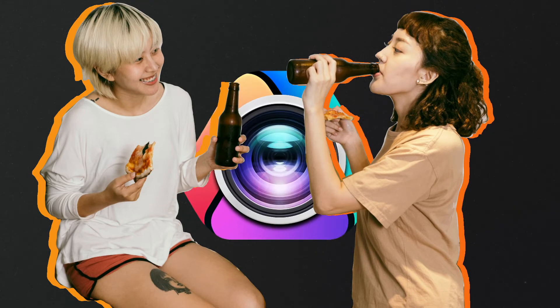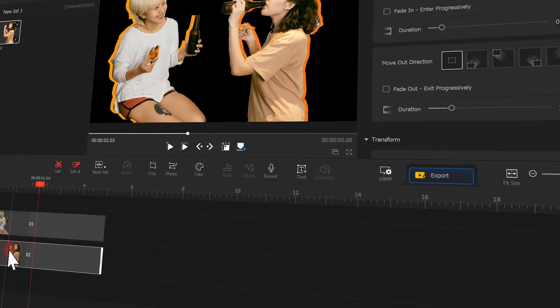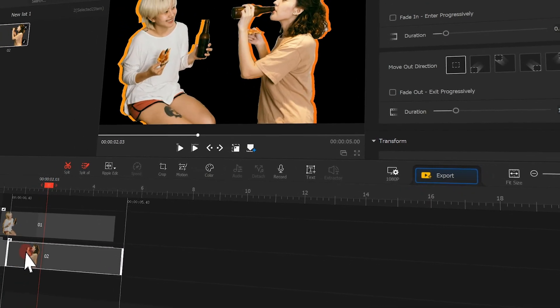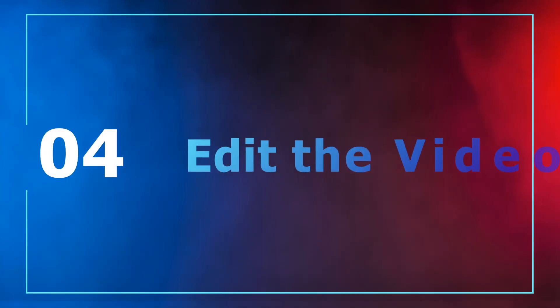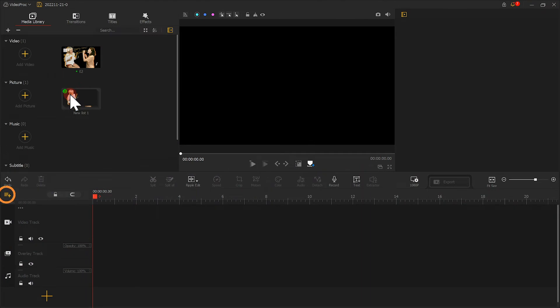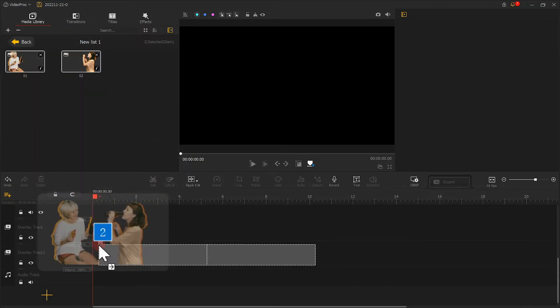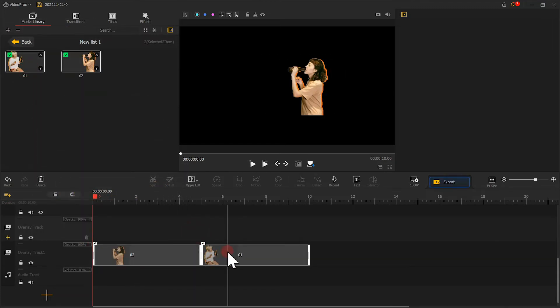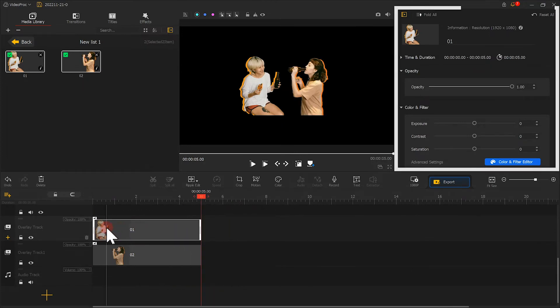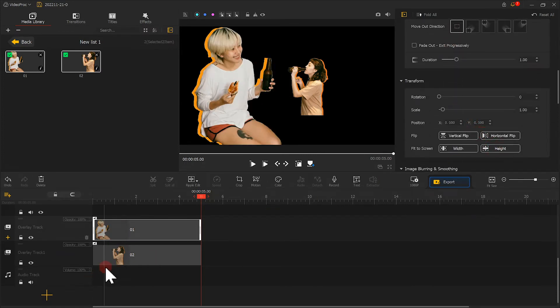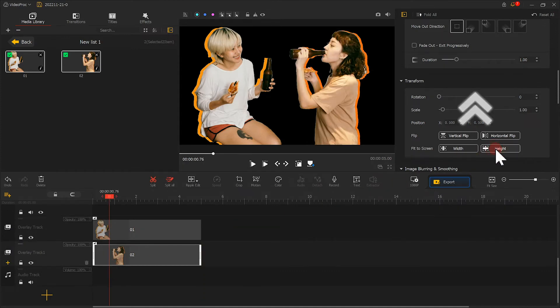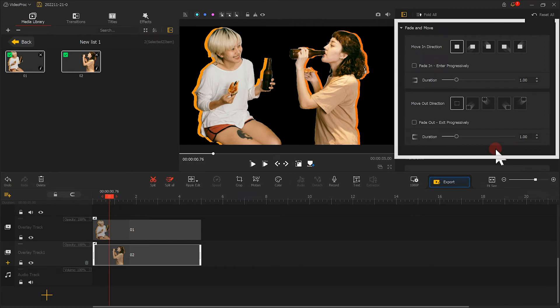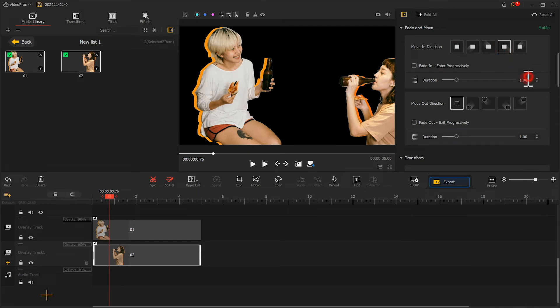We can import the clips of these two layers and the video clip into VideoProc Vlogger to make further edits. Let's firstly click on here to add a new overlay track. Then we add these two picture clips to the overlay tracks. Go to this Inspector panel to find Transform and choose Fit to the Screen Height. Then we come over to the Fit and Move section and choose Left button or Right button. Set 0.6 as the Duration.